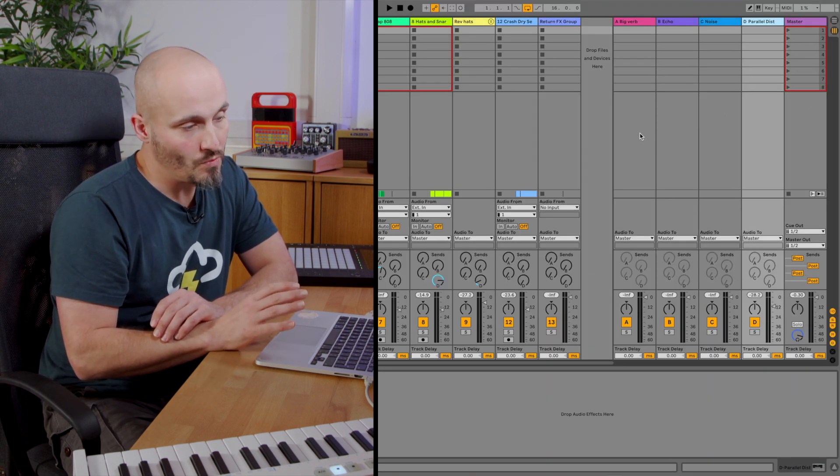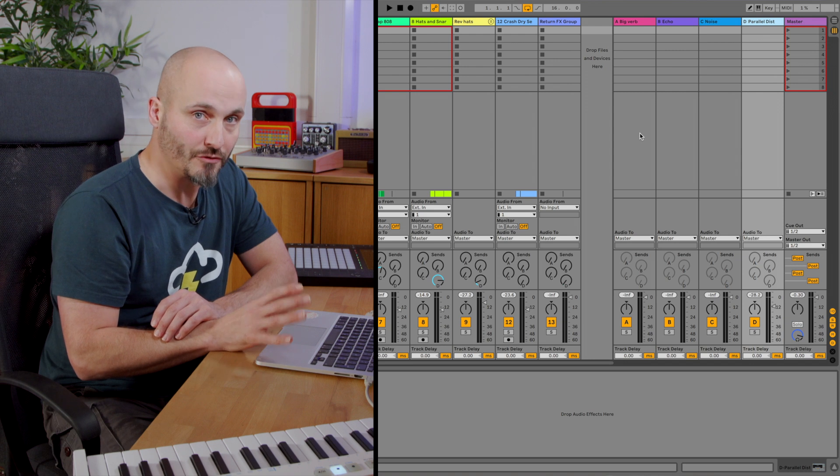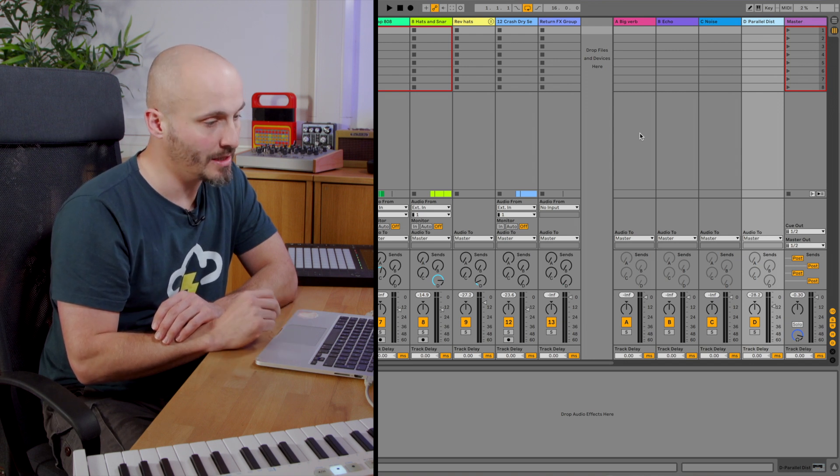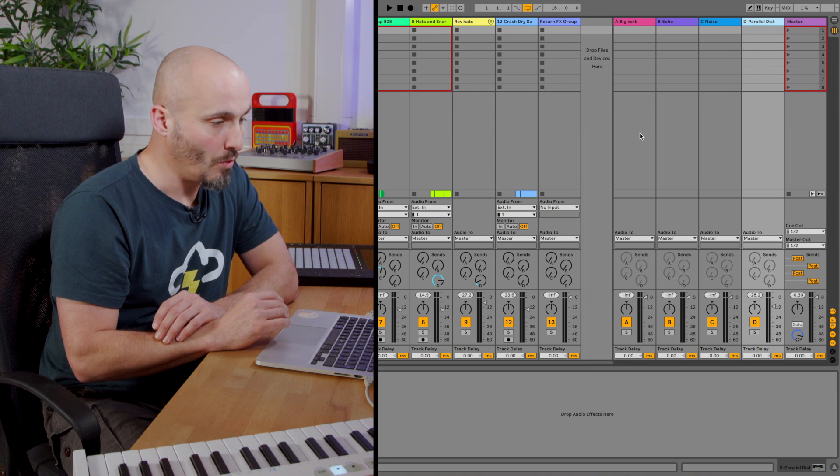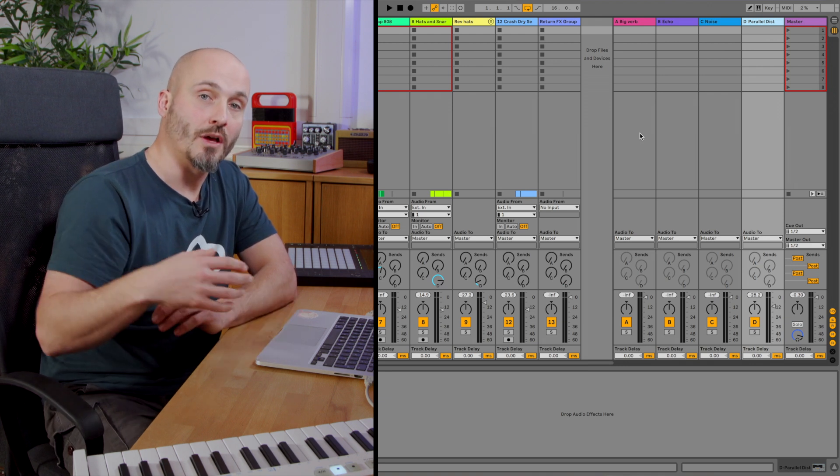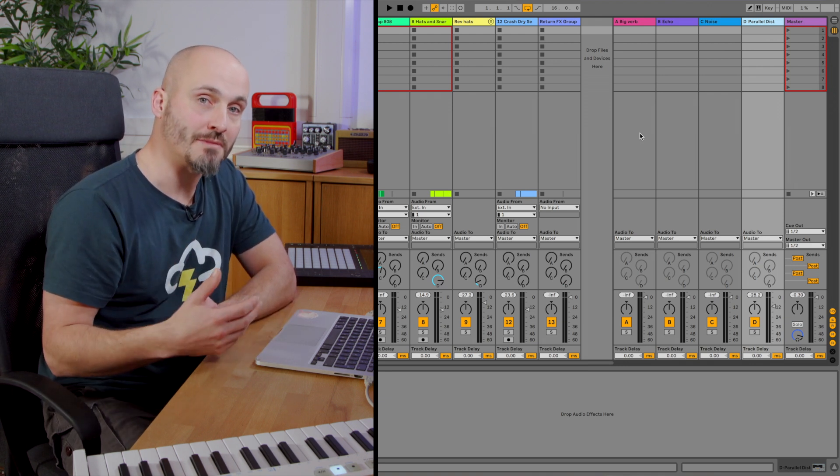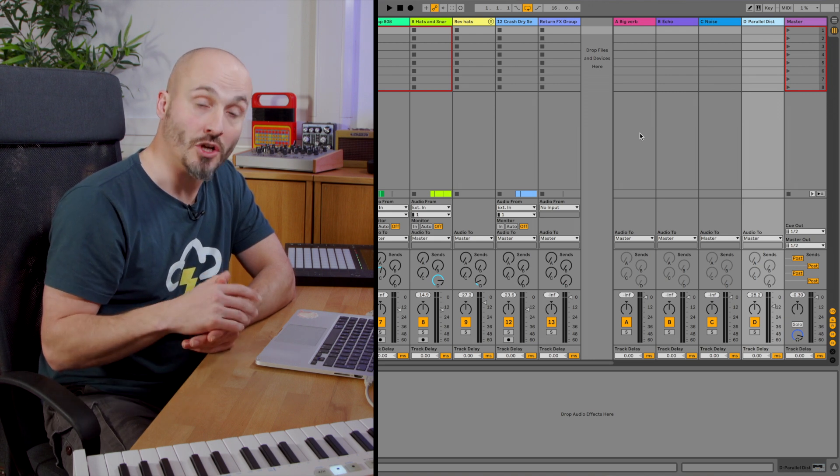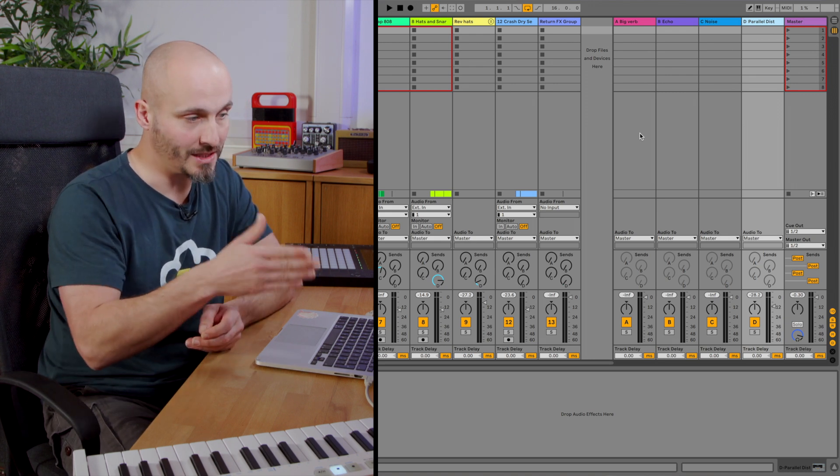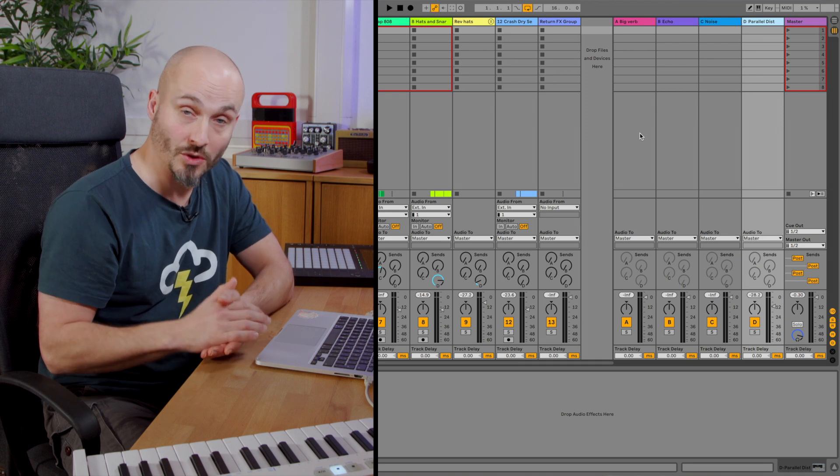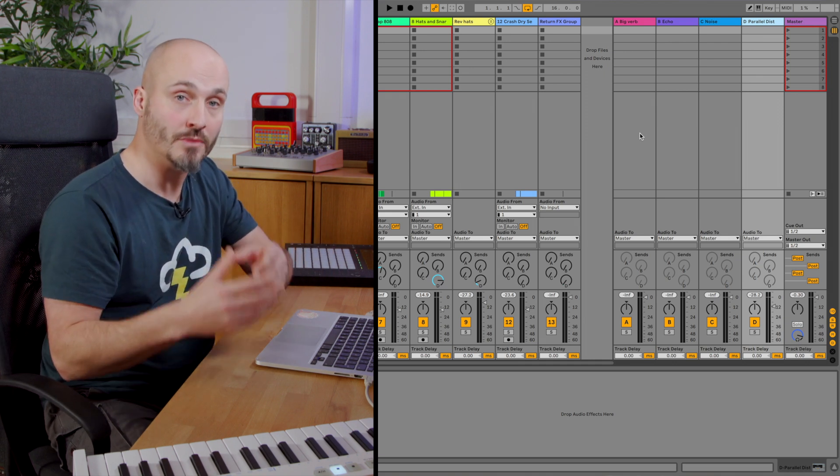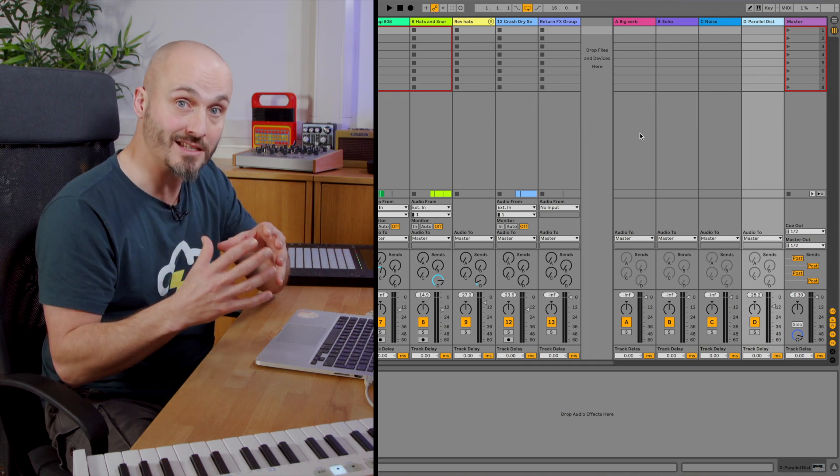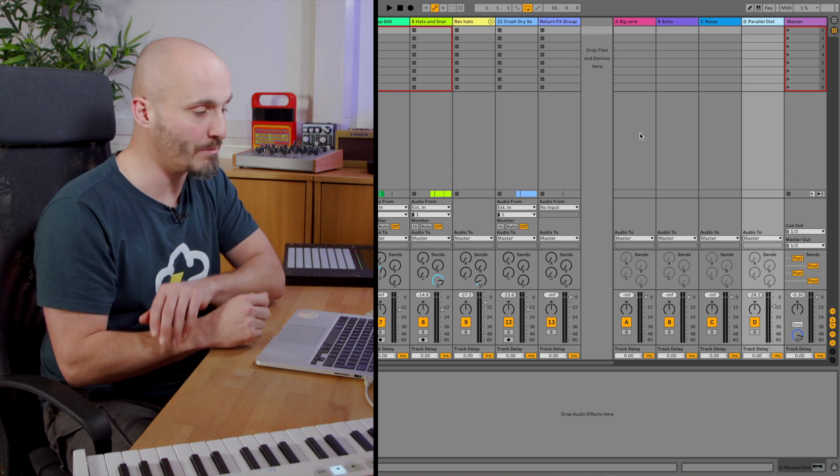When we go to this extreme level of processing to shape our mix there are a few issues that can happen along the line. One of them can be that the actual volume of all these effects might need to come down at some point and you don't want to necessarily deal with automating the volume of each individual return track. You want to group them and have them controllable as a single entity rather than all these different separate components.